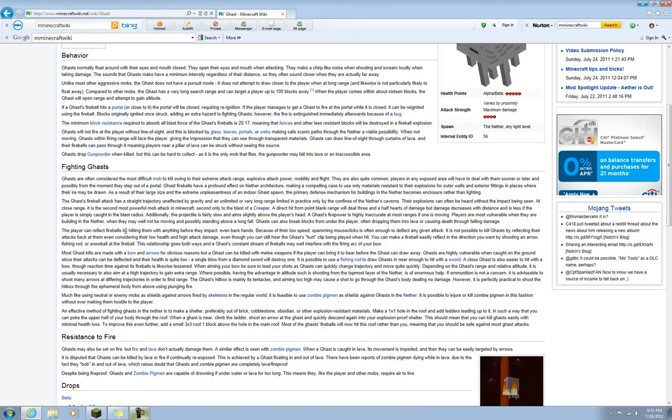The player can reflect fireballs by hitting them with anything before they impact, even bare hands. Because of their low speed, spamming mouse clicks is often enough to deflect any given attack. It is not possible to kill Ghasts by reflecting their attacks back at them, even considering their low health and high attack damage. Even though you can still hear the Ghast's hurt clip being played in one hit.